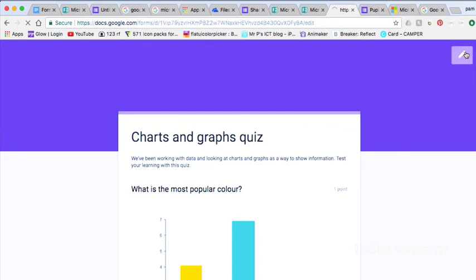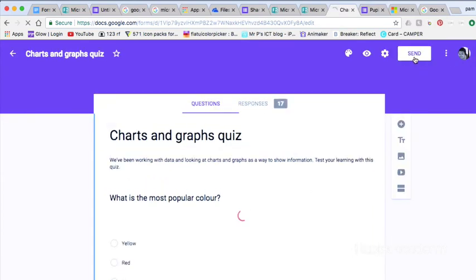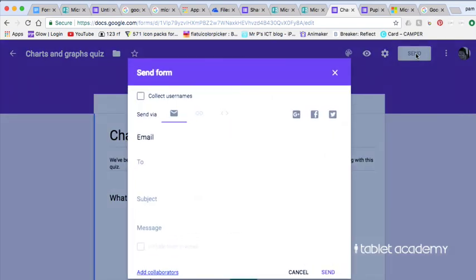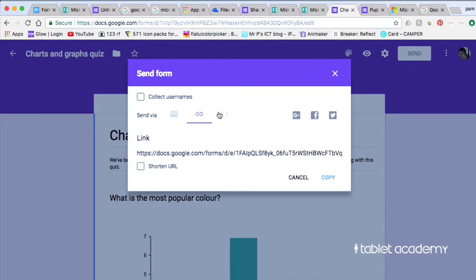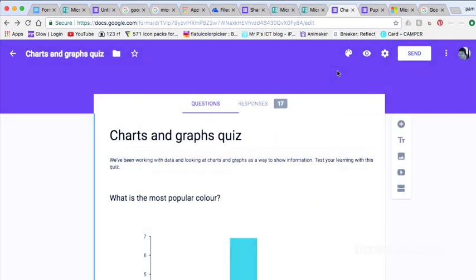In Google Forms now you just click the edit link and again the send icon is really prominent in the top right hand corner. And again same kind of links, email, embed code. Here we've got social media links as well which will create posts to social media for you.